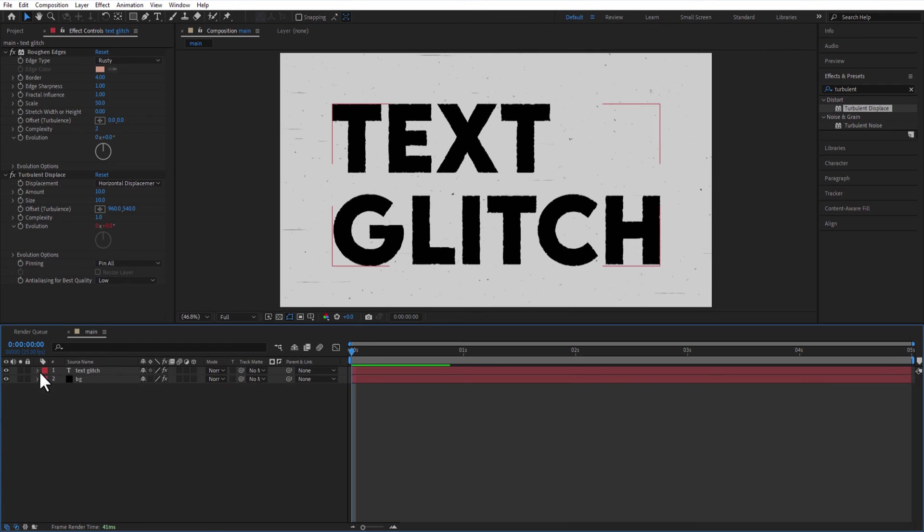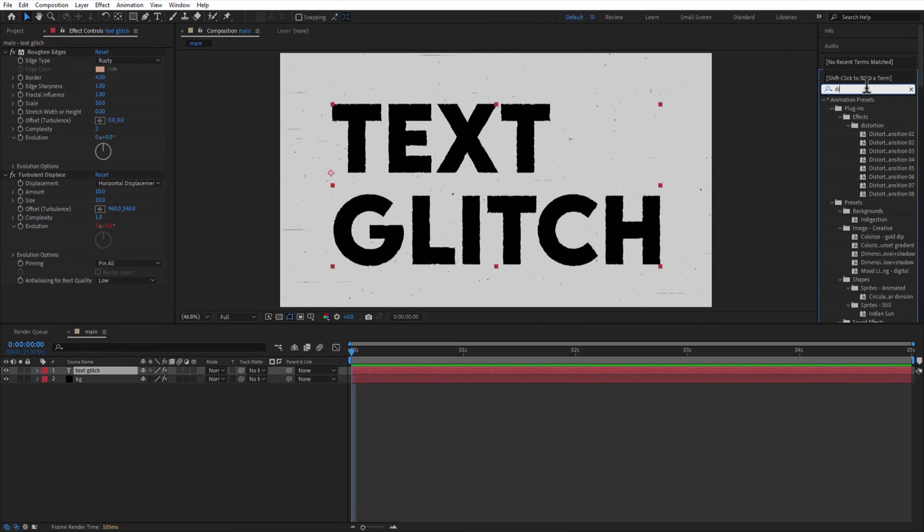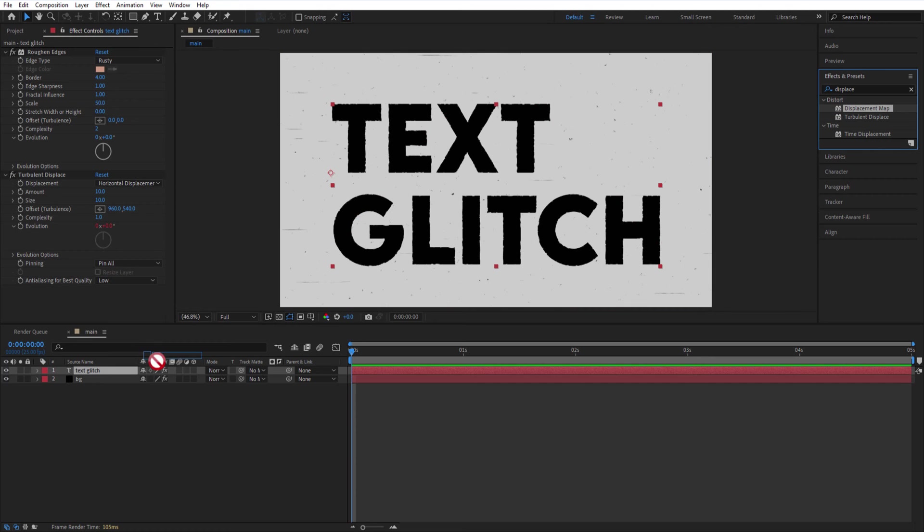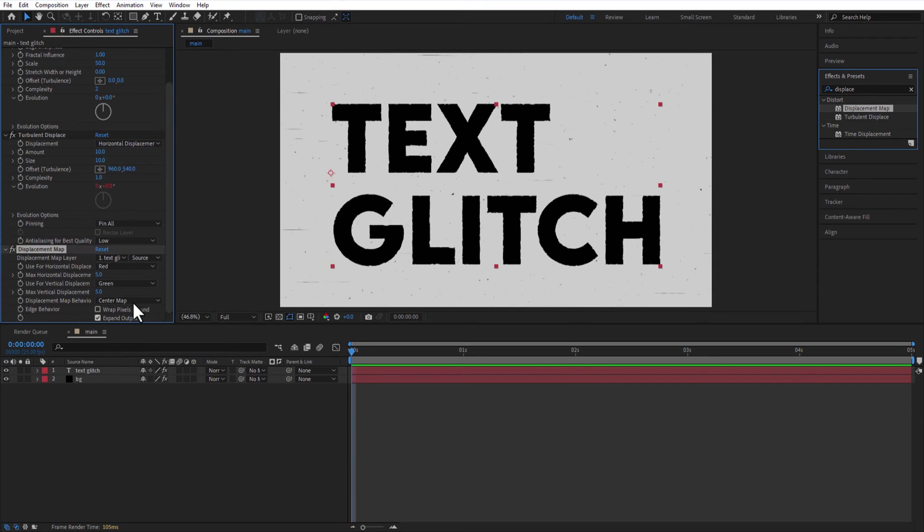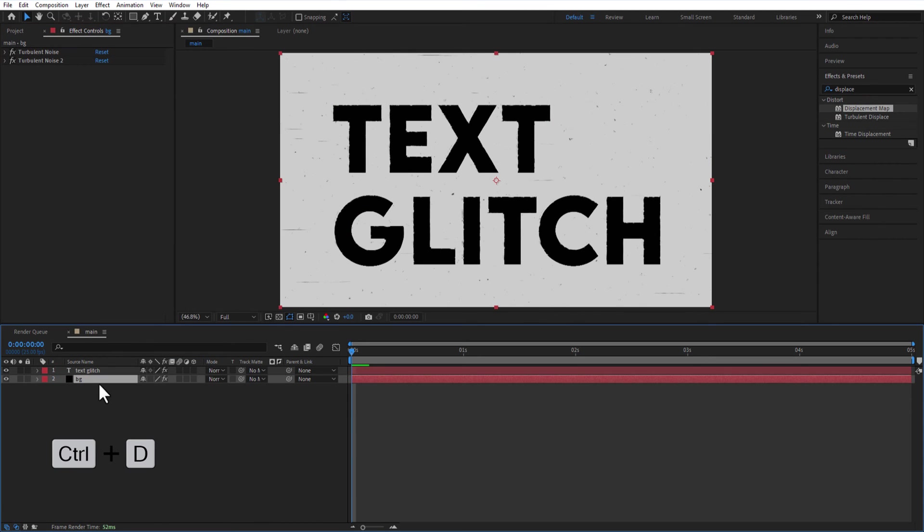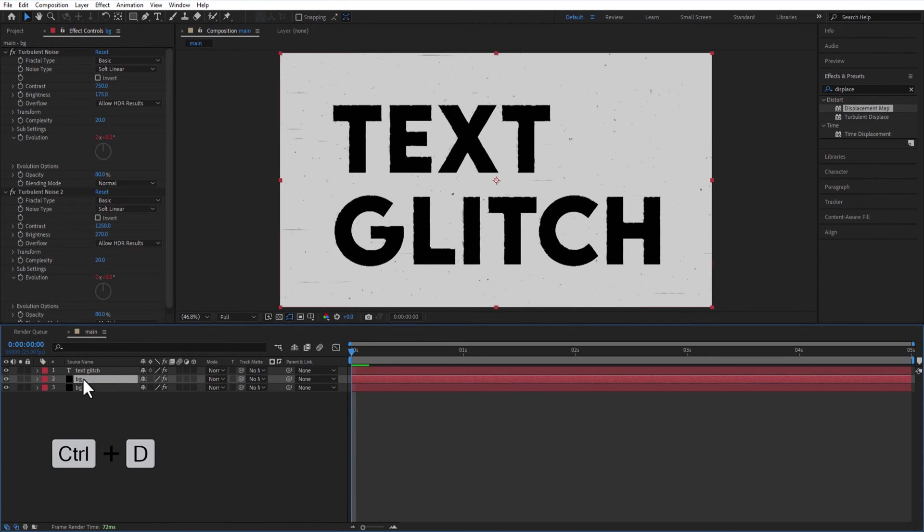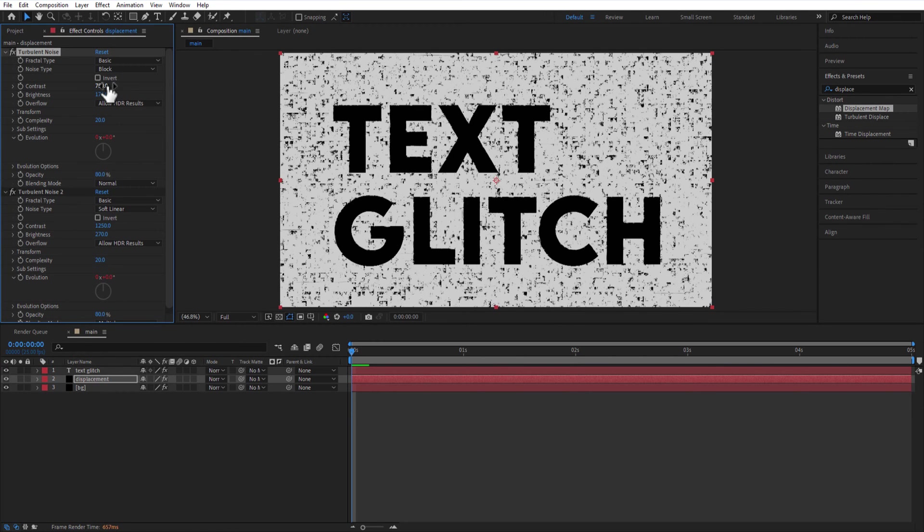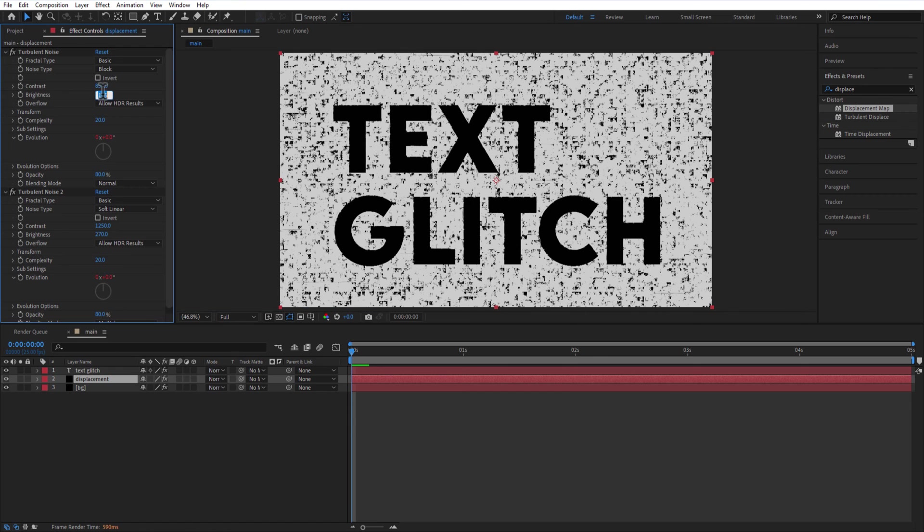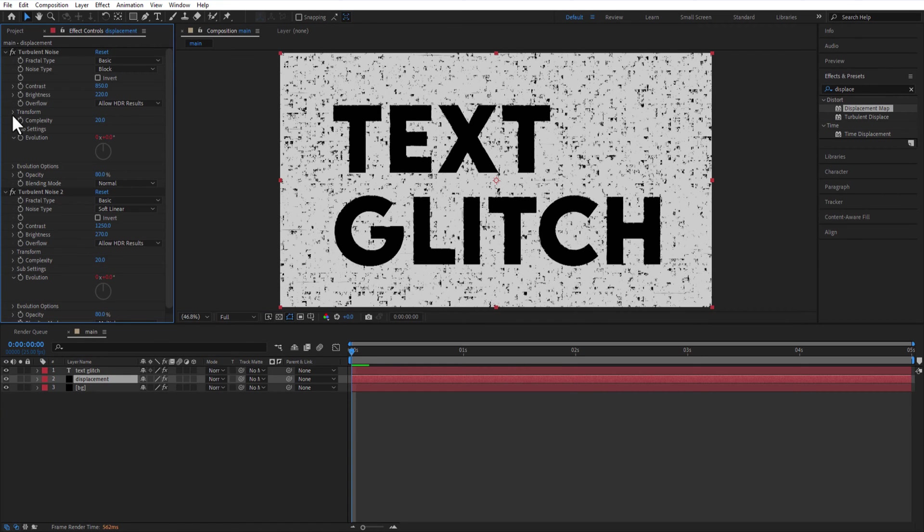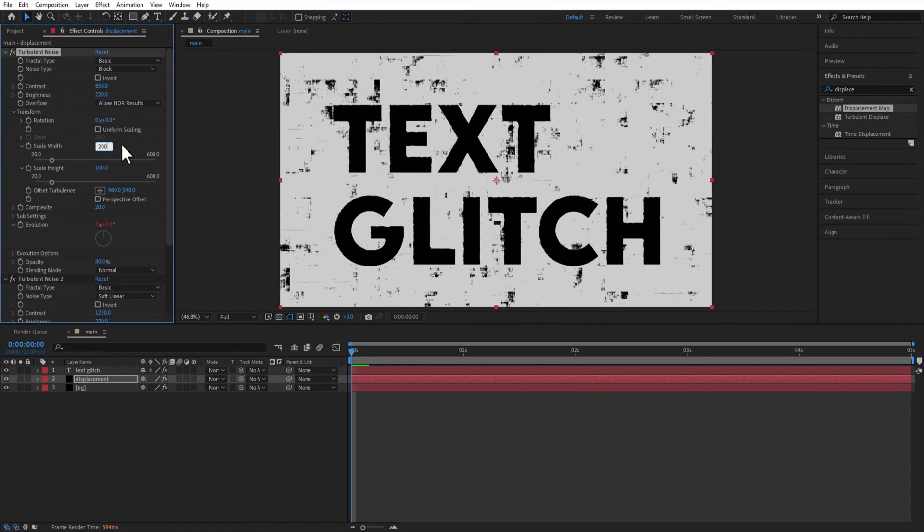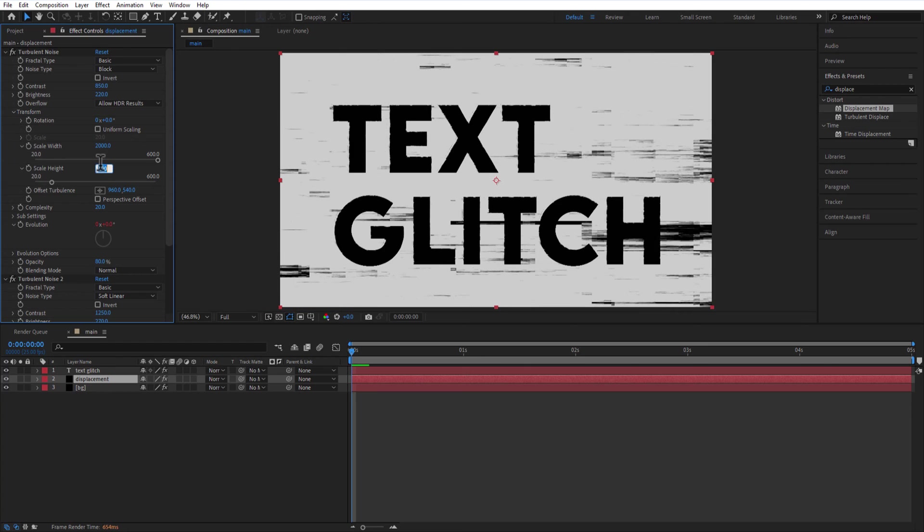Add displacement map to the text layer. Create a copy of this background layer and rename it as Displacement. In turbulent noise, change the noise type to Block, Contrast 850 and Brightness 220. Under Transform, Scale Width 2000, Scale Height 100.